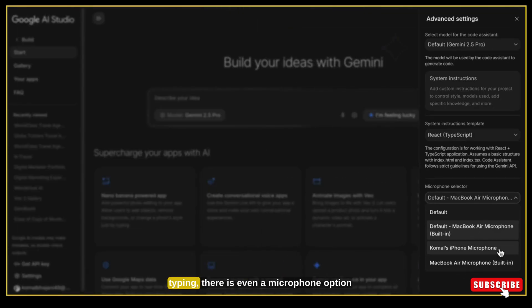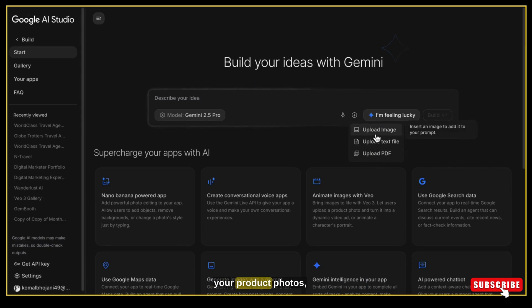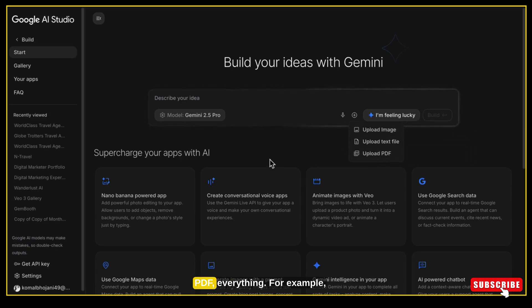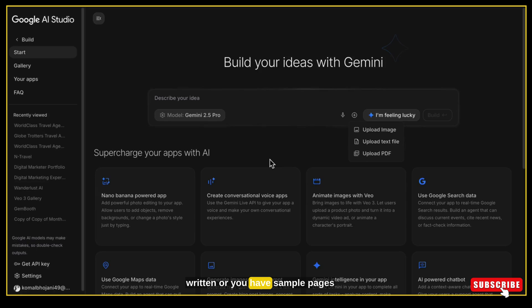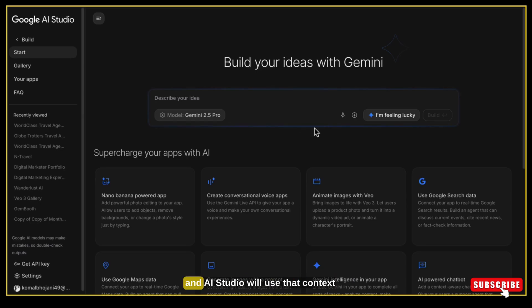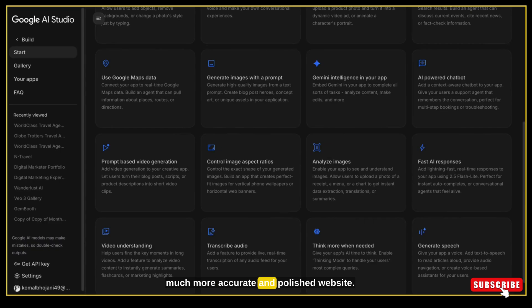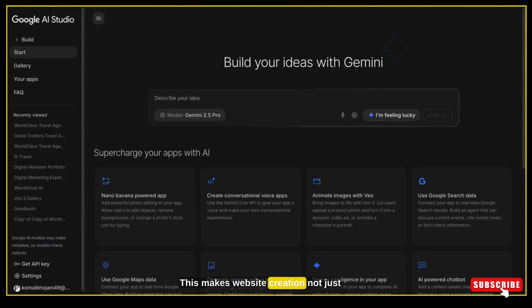If you prefer talking instead of typing, there is even a microphone option. Inside the chat window, you can attach your own files — your brand logo, your product photos, your text content, your UI designs, PDFs, everything. For example, if you already have your website text written, sample pages, or even a rough sketch of your homepage layout, you can upload it here and AI Studio will use that context to generate a much more accurate and polished website. This makes website creation not just easy but super precise and customizable.